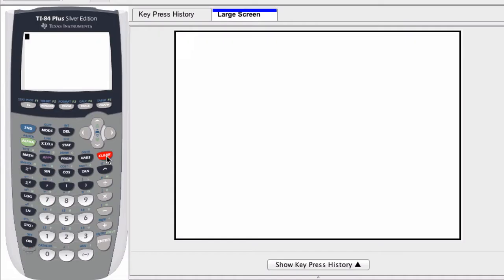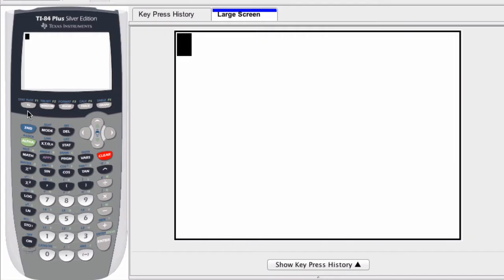We can actually define an expression right from our home screen or through a program. We don't have to always click our y equals editor. How do we do that?